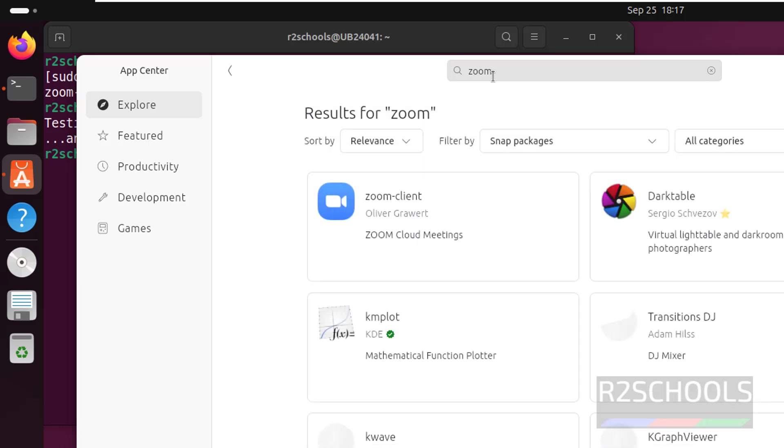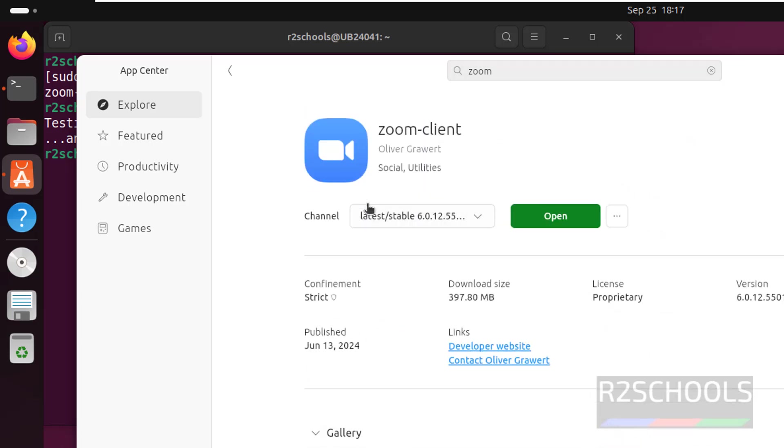Hit enter. See, here we have the Zoom client. Just click on it. See, we have already installed. If you haven't installed, here you will be able to get the option to install.